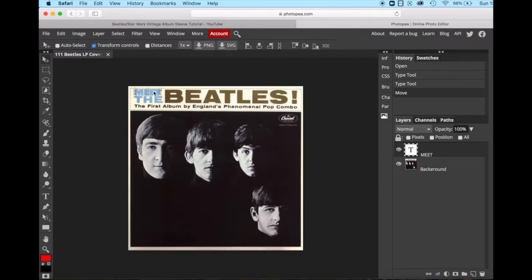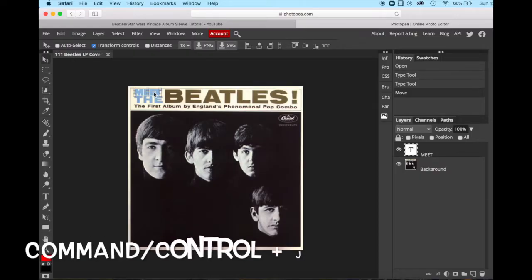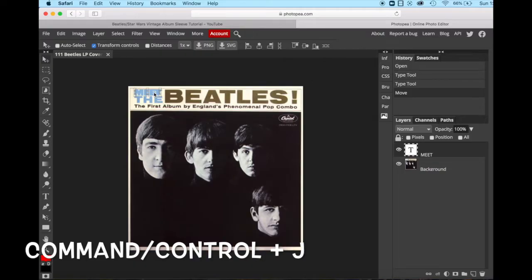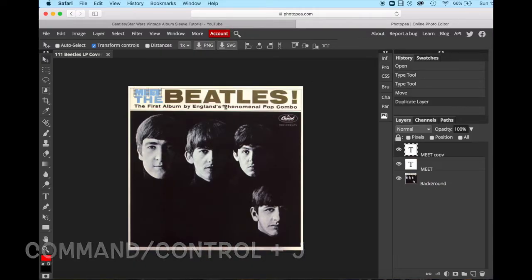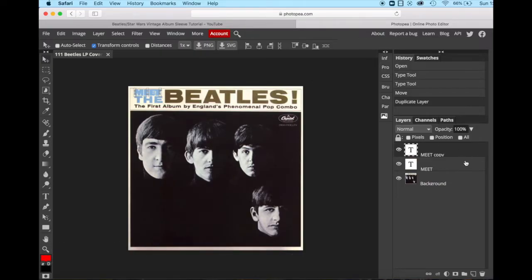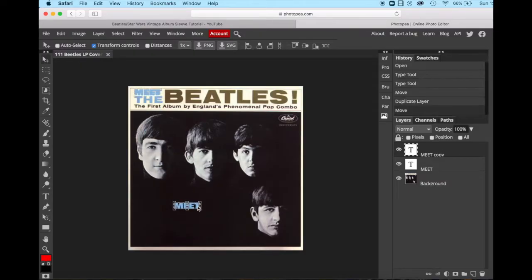So we've got meet. Now we're going to create the word the. We simply do this by duplicating the word meet and then changing the text. So command on your Mac or control on your PC J. And over here we can see that we have now got a copy of that layer. So let's just drag it out so we can see what we're doing.